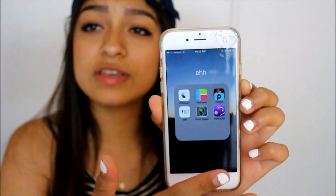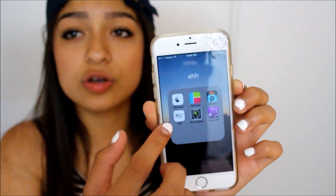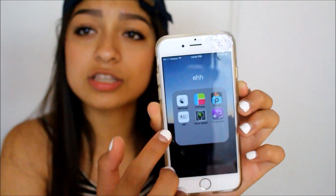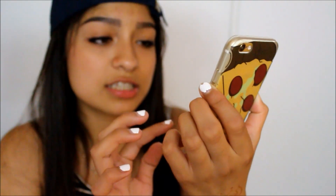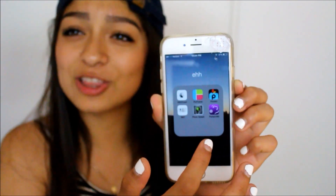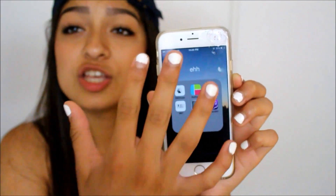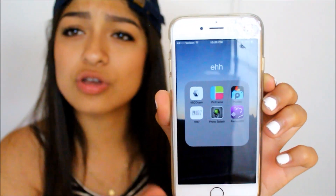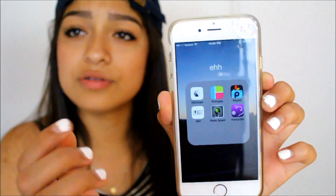I'm just going to show you guys the apps that I use to edit my pictures. So these are all the apps that I have. The first one is VSCO Cam, PicFrame, Pixar, 1967, Photosplash, and Perfect 365. I just have six apps because I don't need any more.